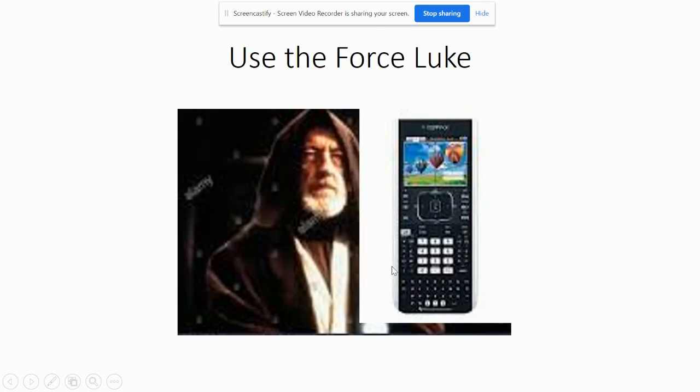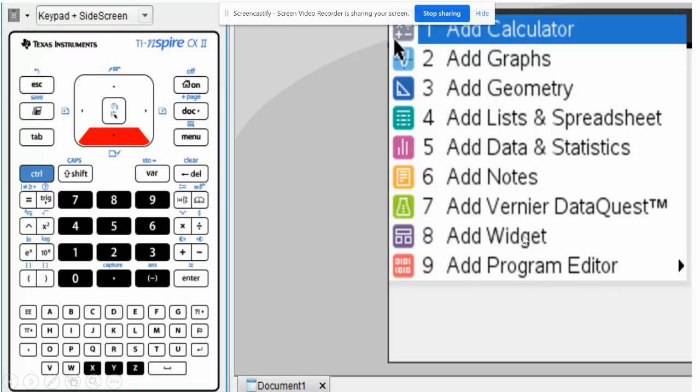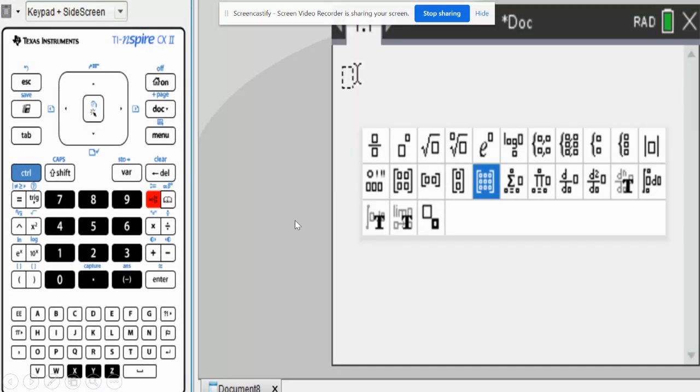So the way we do that with the calculator, we're going to use a TI-Nspire calculator. The first thing we want to do is make sure you go to add calculator. And then you'll see this little red button featured here.